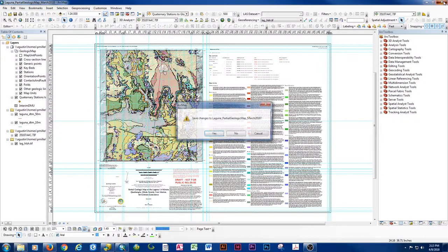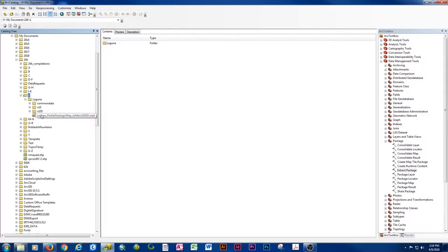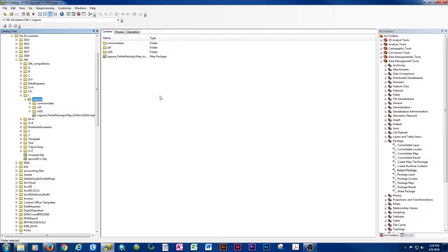I'm going to close this map package without saving. Back in ArcCatalog, our Extract Package process has completed. Inside our folder location, we can now see a Common Data folder, a v10 folder, and a v10.5 folder. What this means is it took the package, extracted the common data, and made version 10.0 compatible files of the geodatabase and MXD, as well as version 10.5 compatible files.